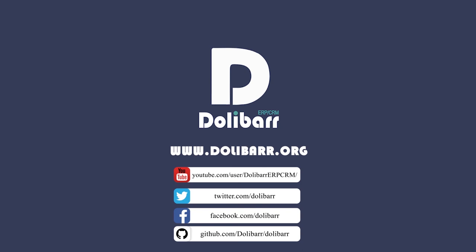Thank you for watching this video tutorial. Visit www.dolibar.org to learn more.